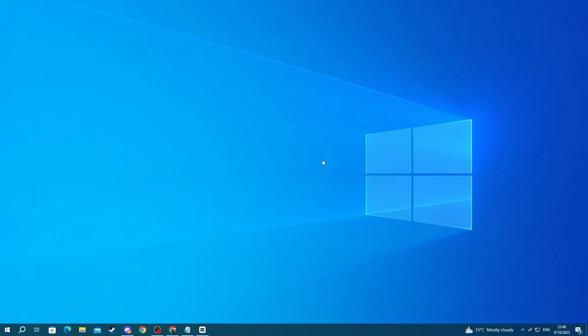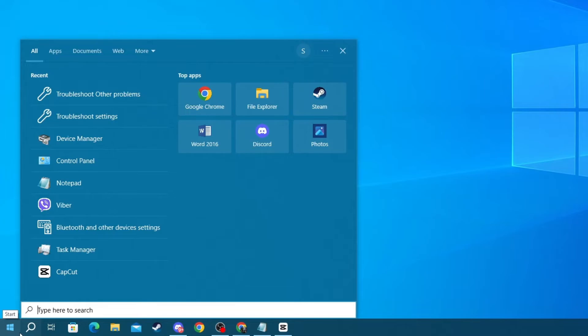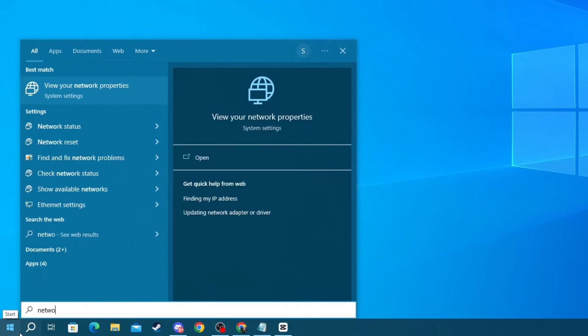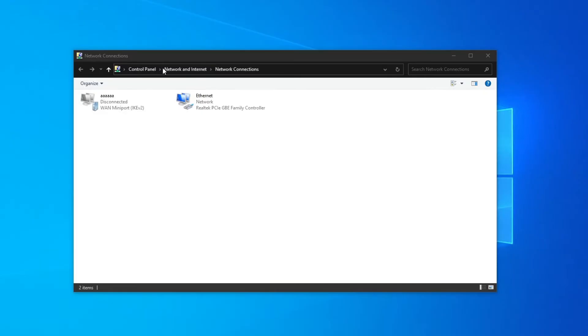Now, after you do that, if you're still facing issues, let's jump into the next method. Here, you will need to make sure that the ethernet is enabled in the control panel. To do that, go to the bottom left of your screen and press the Search button, and in here, write Network Connections. Then, open up the application at the top.